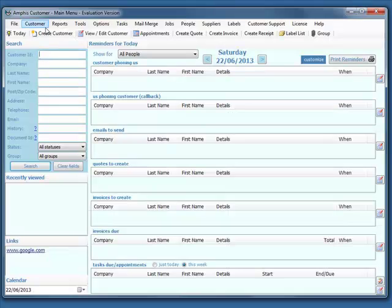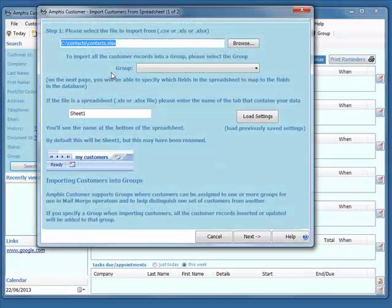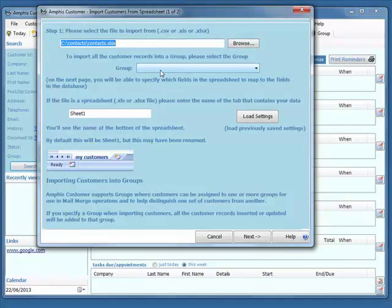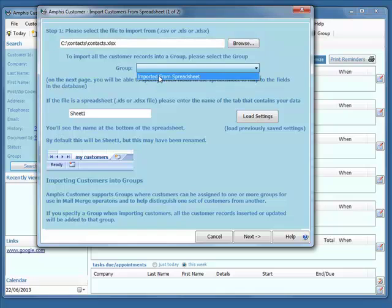I just select Customer, Import Customers from Spreadsheet, browse to the spreadsheet. If you want to, you can import all these contacts into a particular group. Here's one I've set up called Imported from Spreadsheet to remind me where these contacts came from.